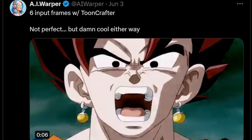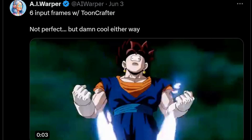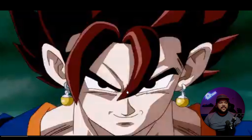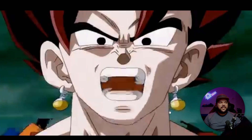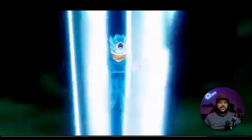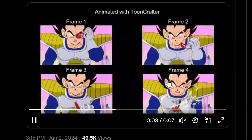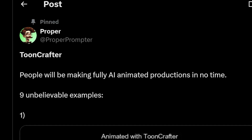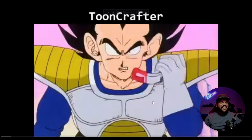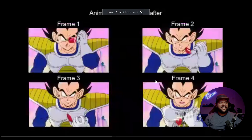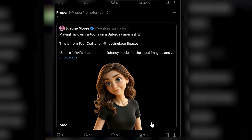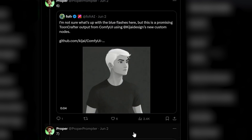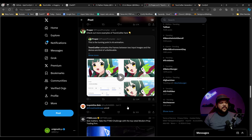Here's another example from AI Warper — he's using six input frames and you see this full animation of Gogeta going Super Saiyan Blue. It looks kind of funky at times, but from six frames to do all this is kind of crazy. I love this one where it does four frames and you see a full 'It's Over 9000' animation of Vegeta — that is wild. And this one from Justine Moore is crazy too. There are a lot of examples out there.